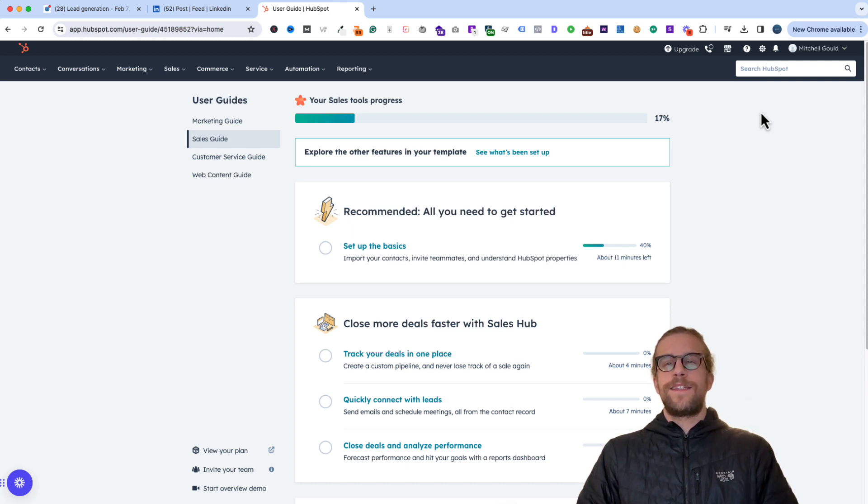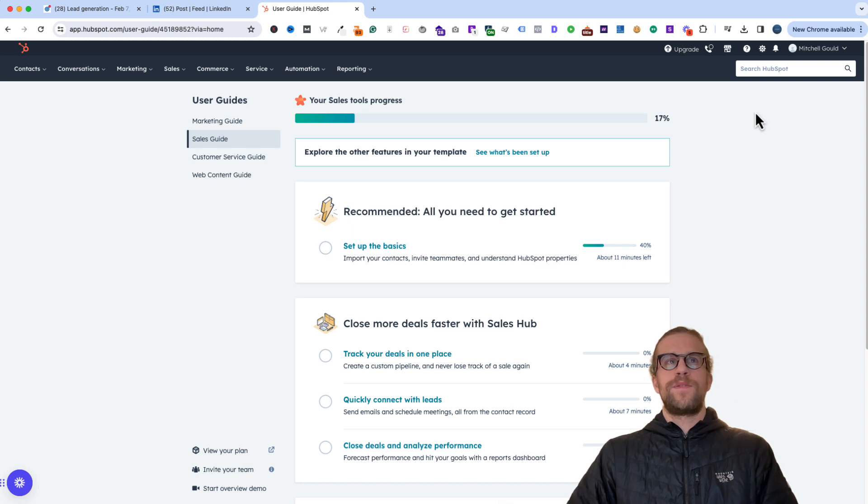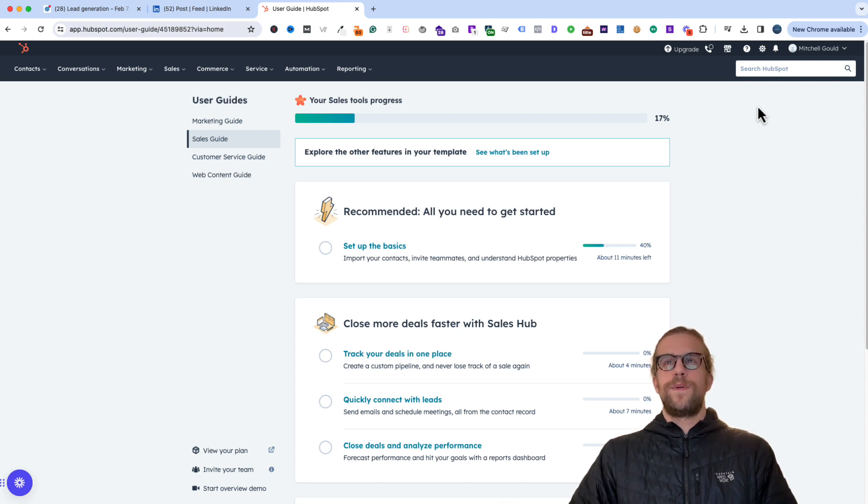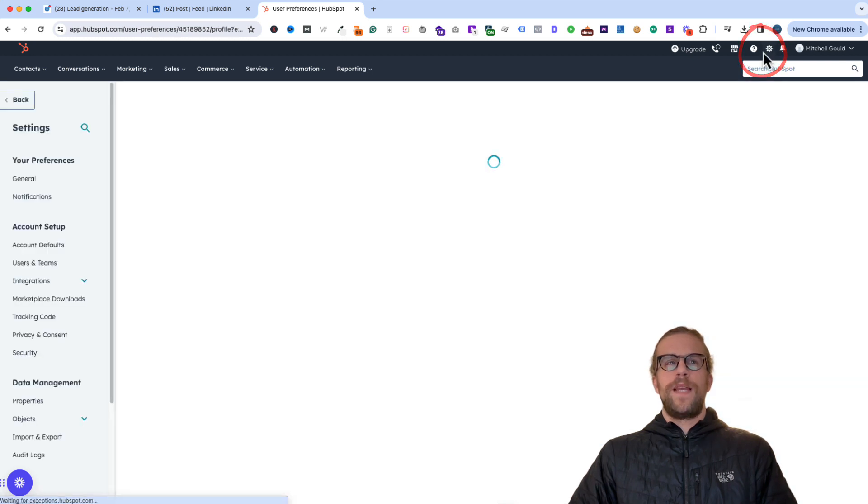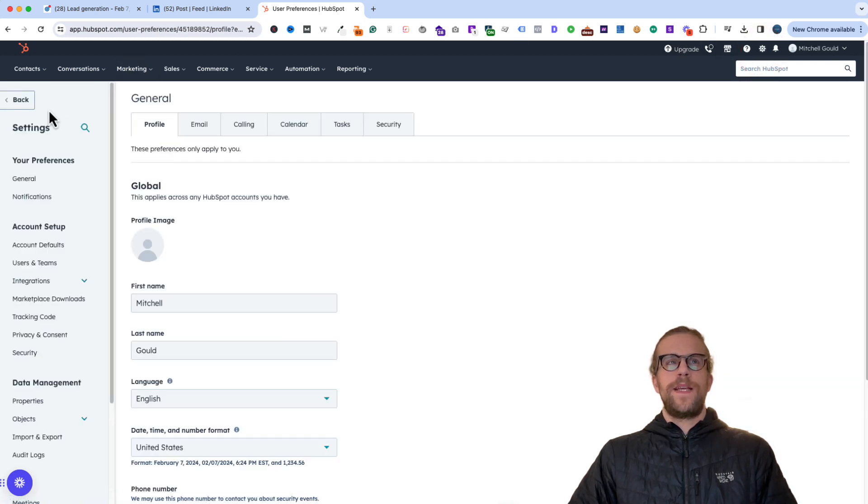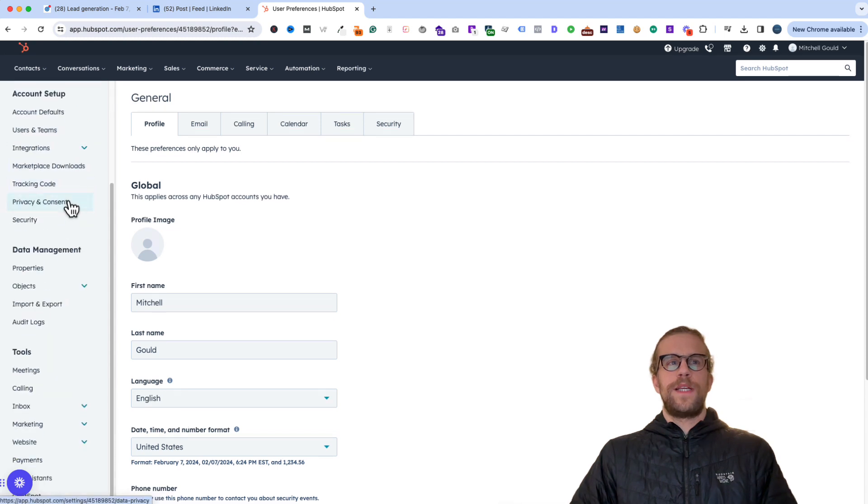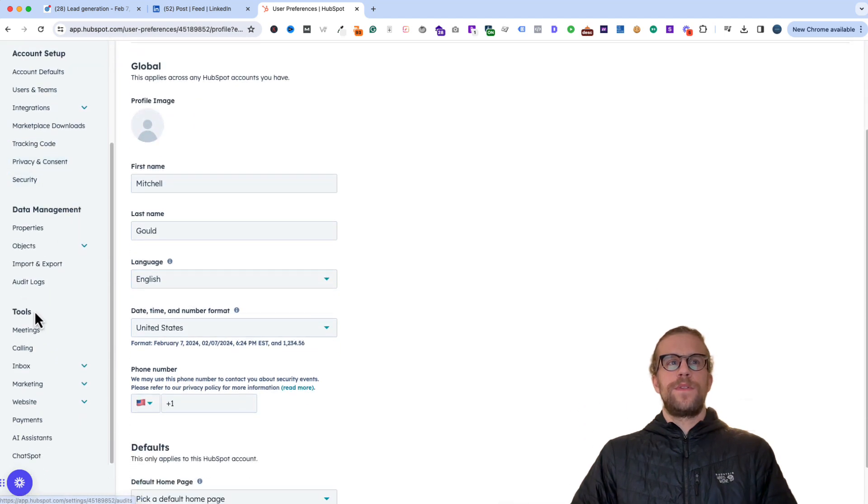To get started with it, we'll go ahead and log into our HubSpot account. This is a test account that I have. So we'll click the settings icon at the top, which is the gear icon. And then in the left-hand panel, we'll scroll down to the tool section.